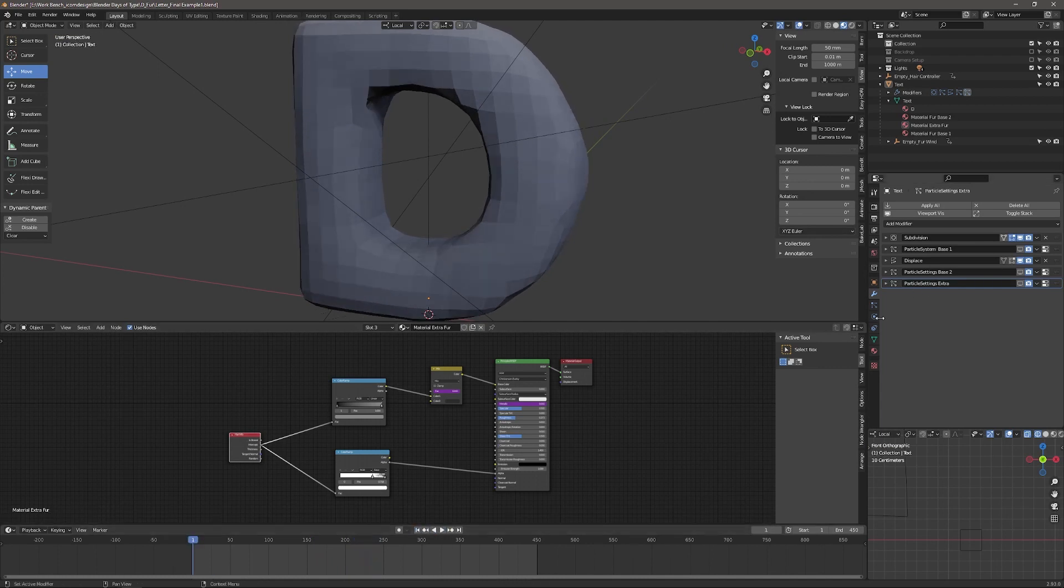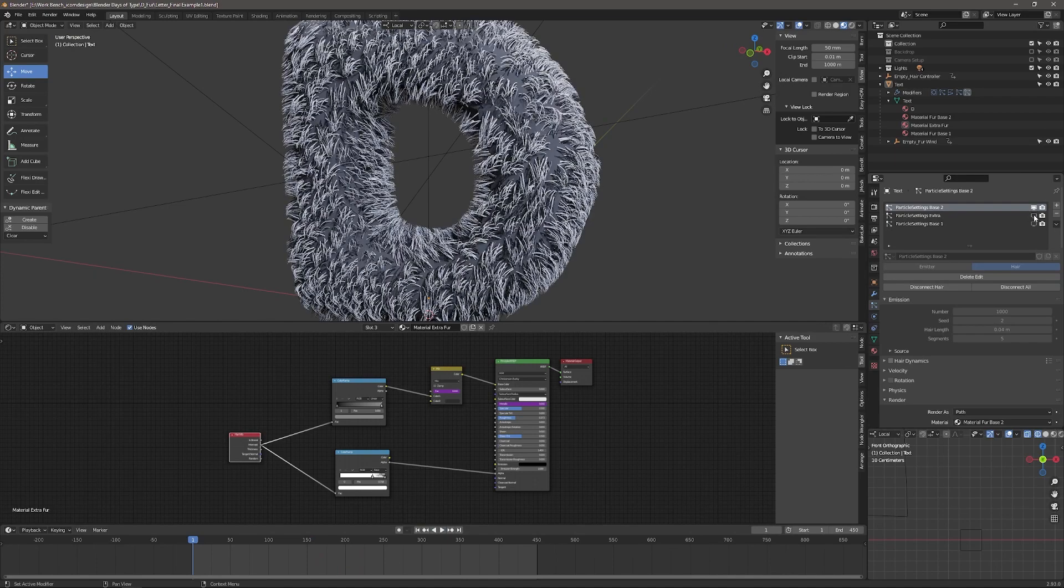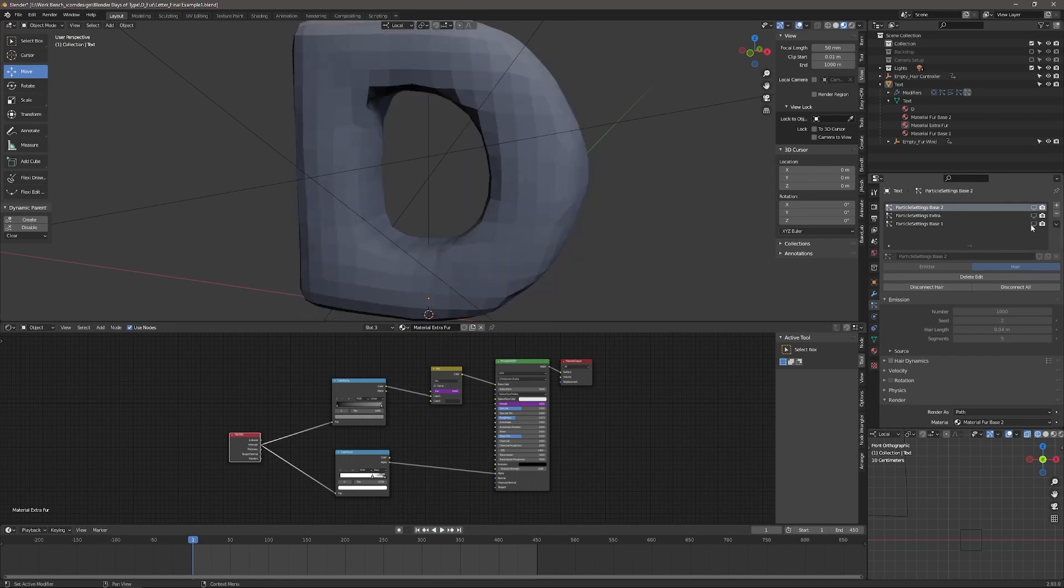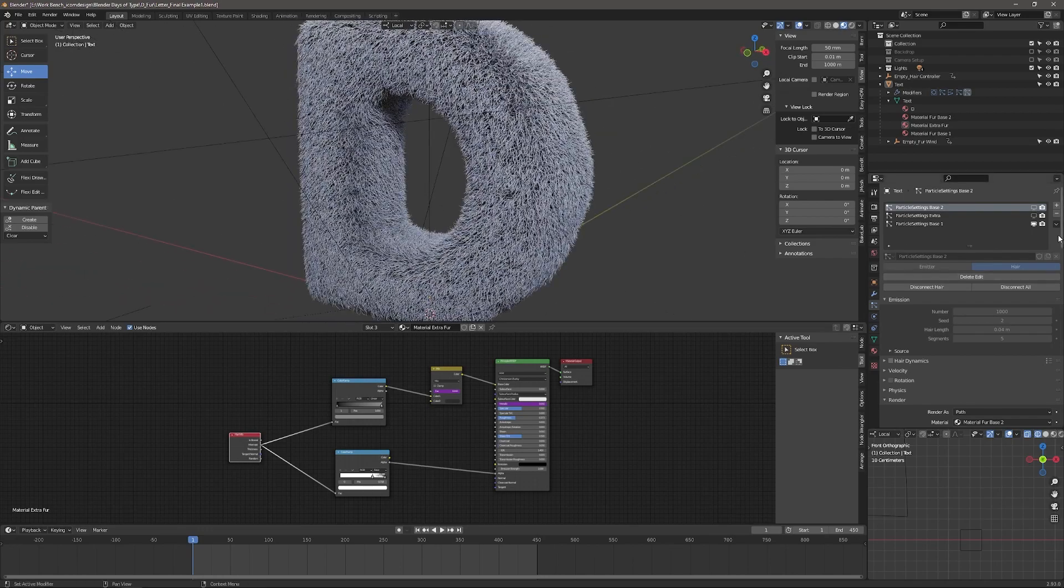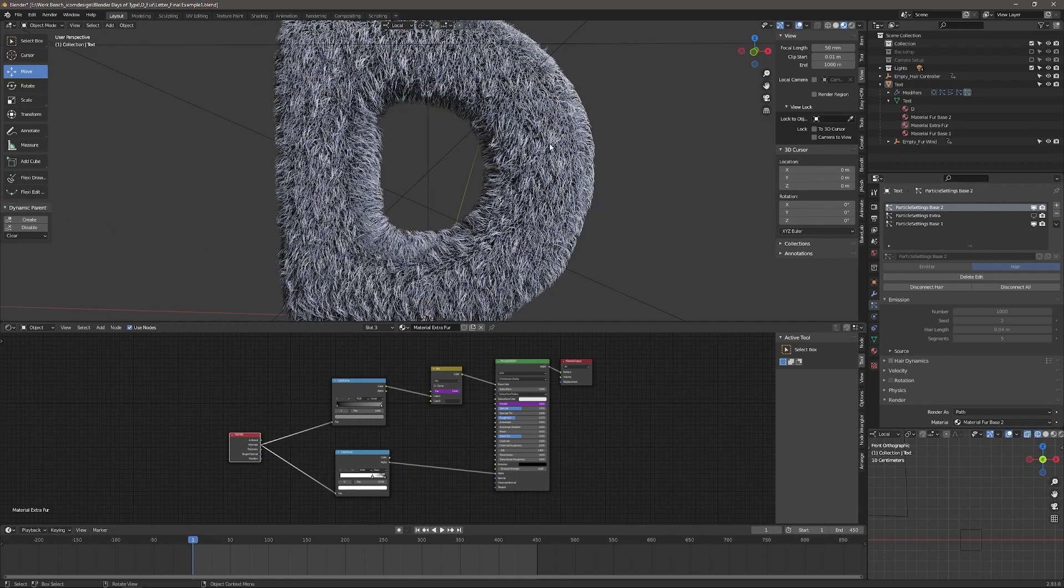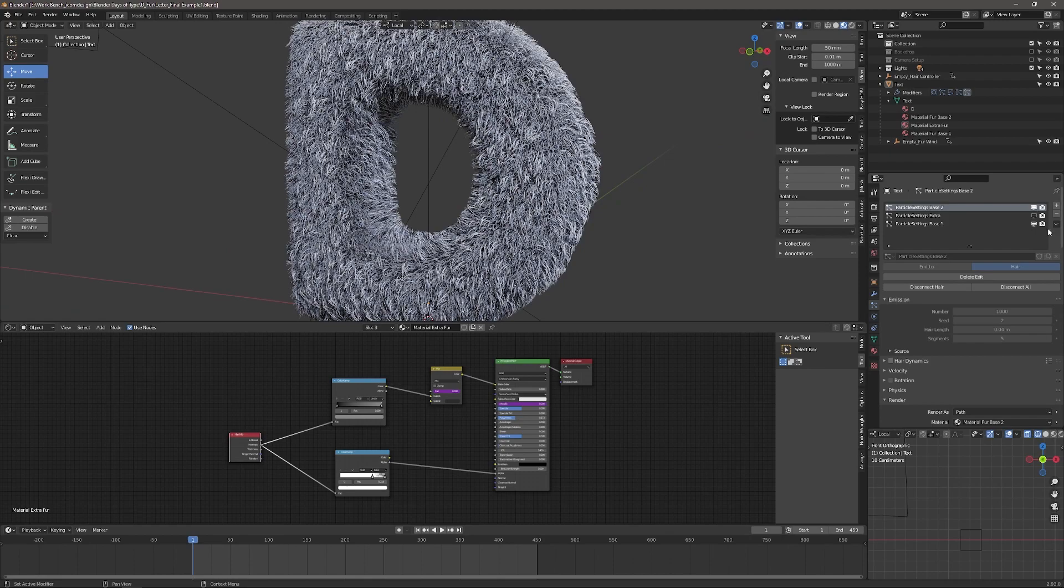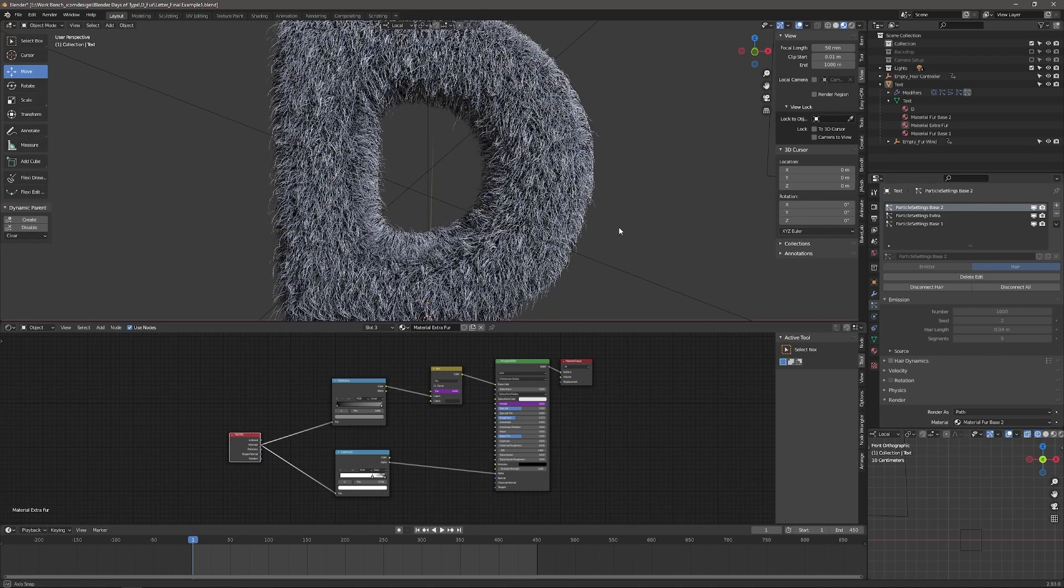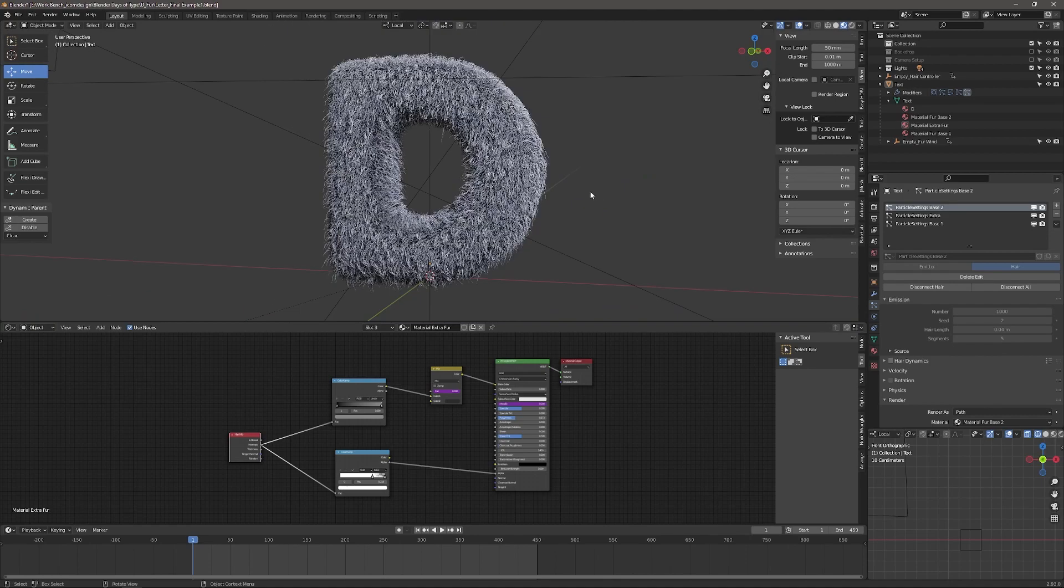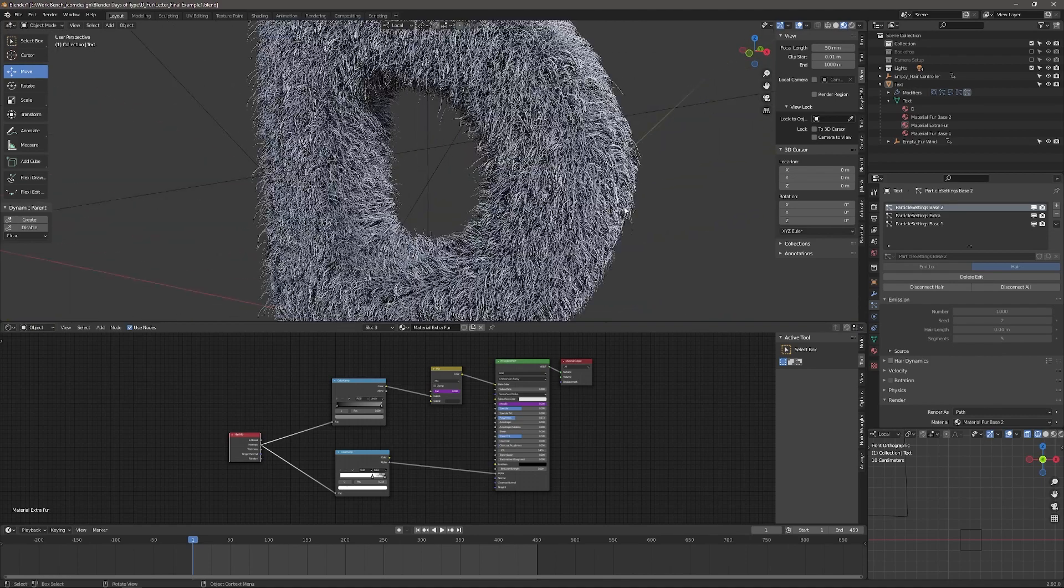So we'll just stop that, go back to the particle systems, turn them on. So the base is a coarse fur. Then I have longer fur that is clumped a little bit.